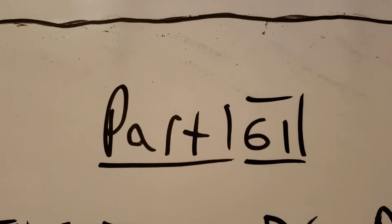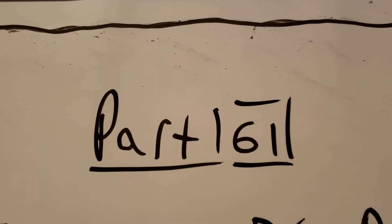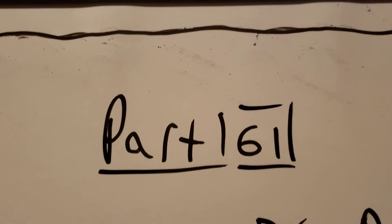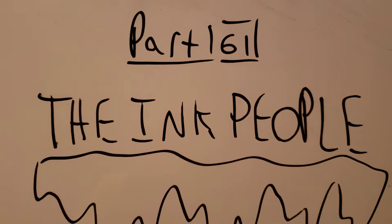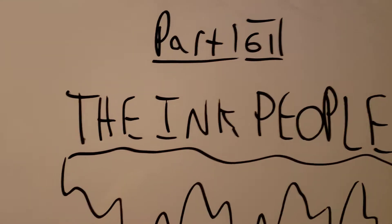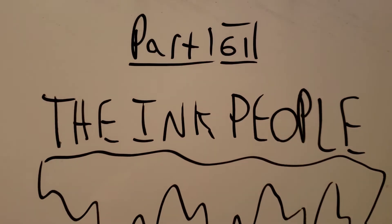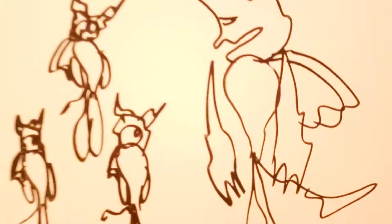Part 61, The Ink People. Hey guys and today we're going to part that 61 starting now.